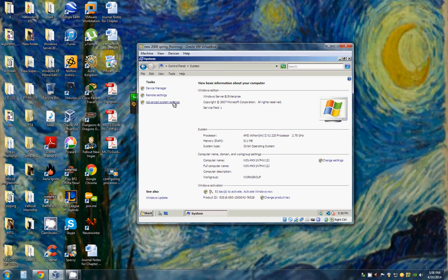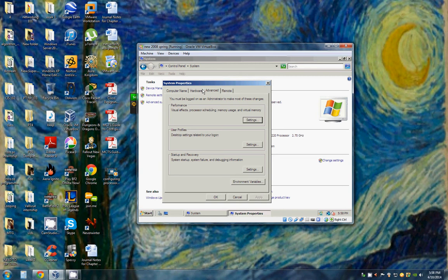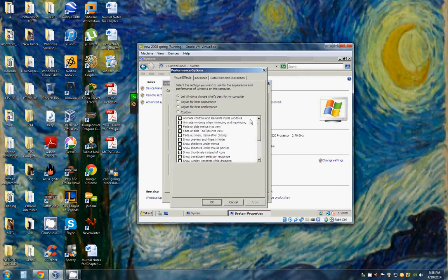Click Advanced System Settings. Click the Advanced tab. In the Performance section, click Settings. Then click the Advanced tab and click the Change button.